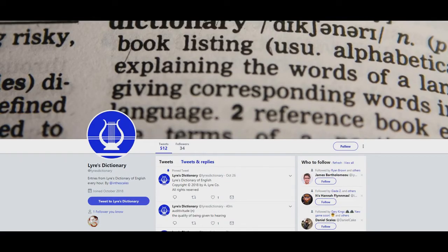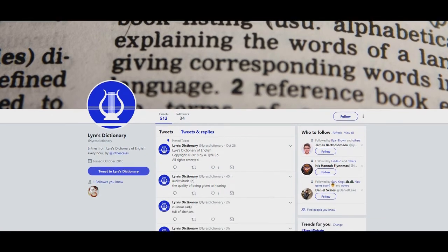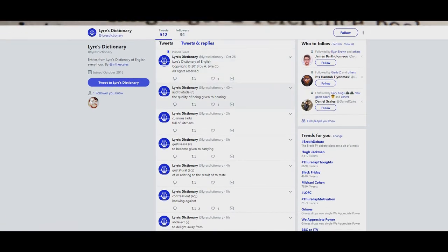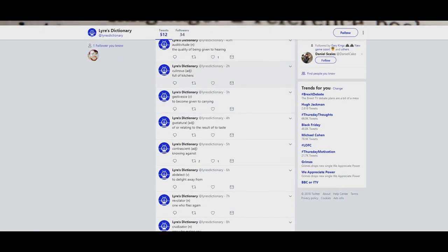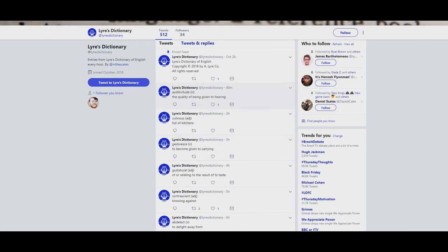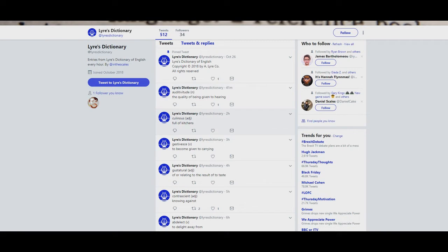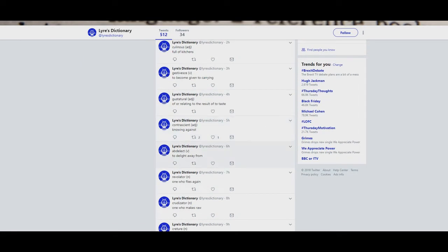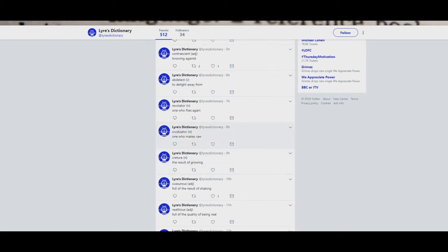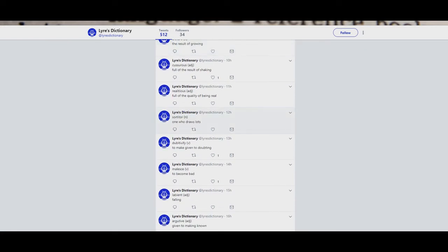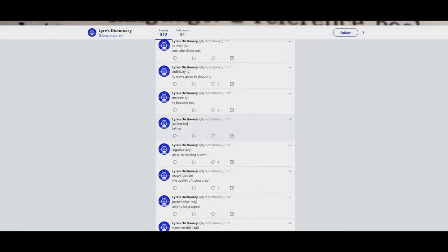We're checking out another Twitter bot. This one's Liar's Dictionary. Liar's Dictionary of English Copyright 2008, all rights deserved. This is like defining stuff. There are entries from Liar's Dictionary of English every hour. Let's find what I can read. Coloneus: Full of kitchens. These are weird words. Adelect: To delight away from. Crudiator: One who makes raw. Creture - it almost looked like creature, but spelled slightly differently - The result of growing.